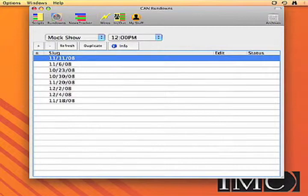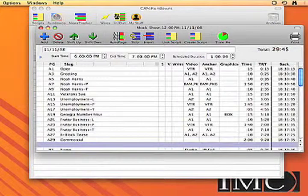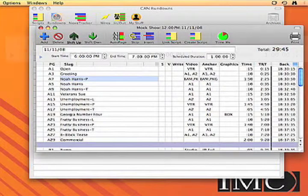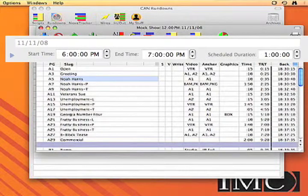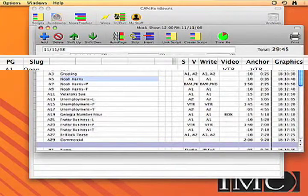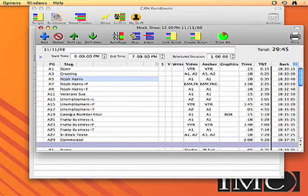Let me give you a quick tour. This is one of the rundowns. You can move things up and down, but it's basically a normal rundown. It's got a date with it, the start time of the show, the end time, show duration, a page number, the slug for the story, a script and video tracking column, who wrote it, a column to say who's putting this stuff together, the video source, the anchor, graphics, and a front time, a back time, and a total run time.